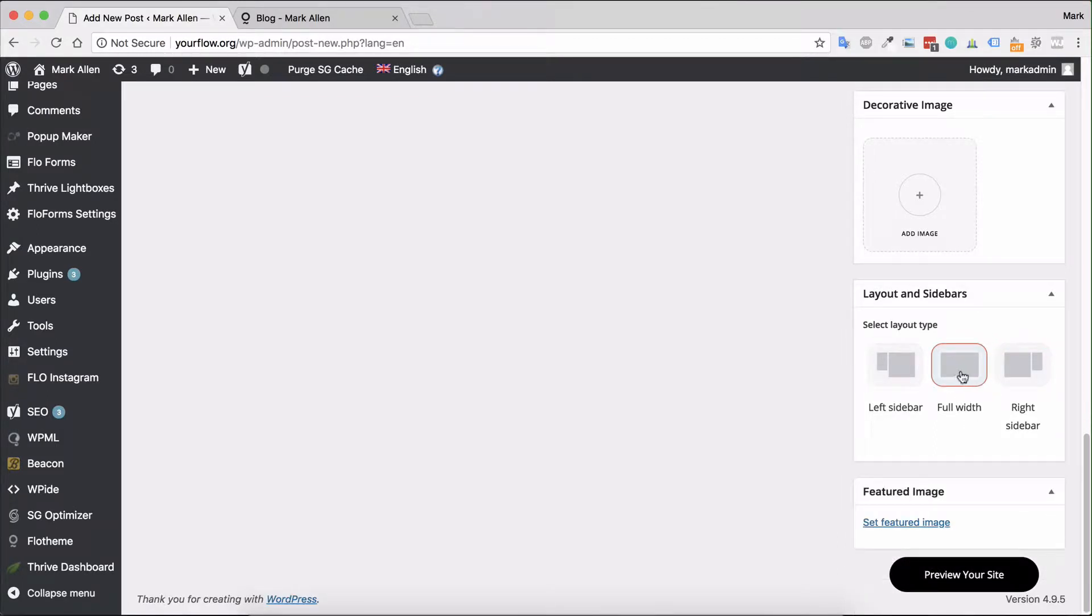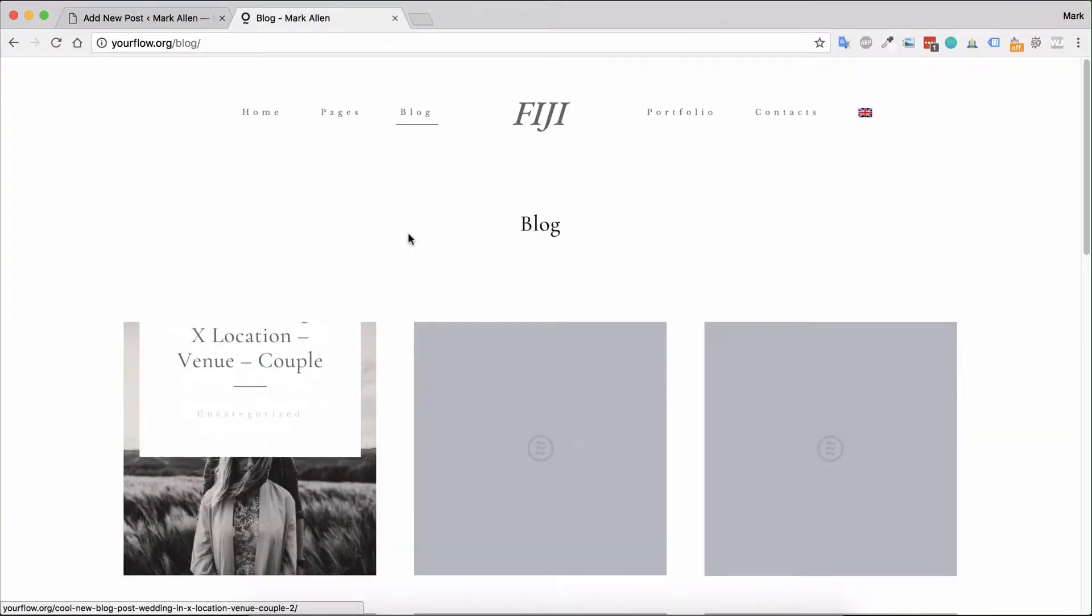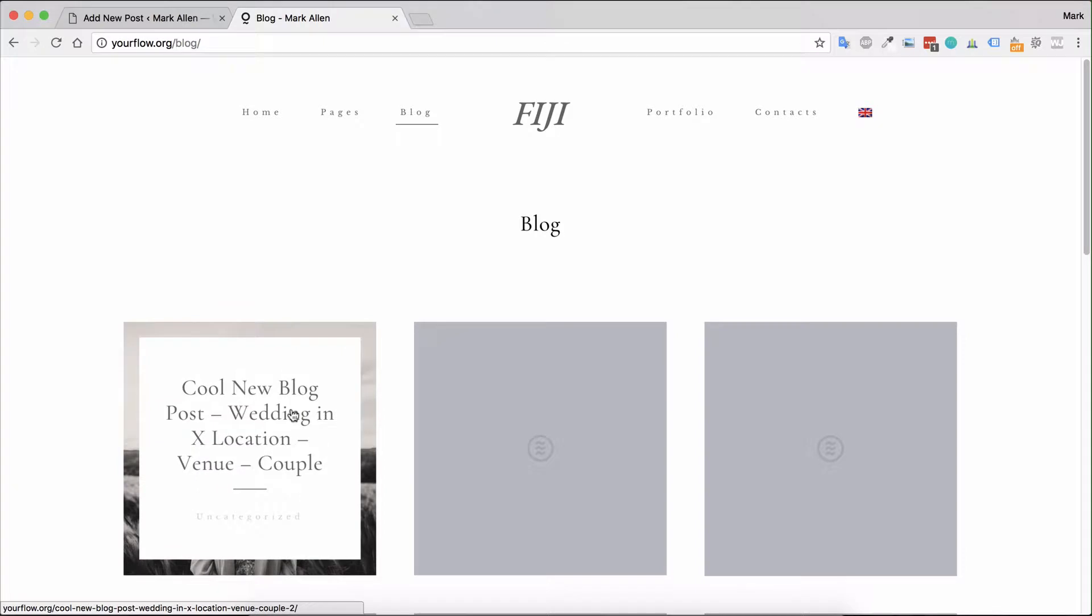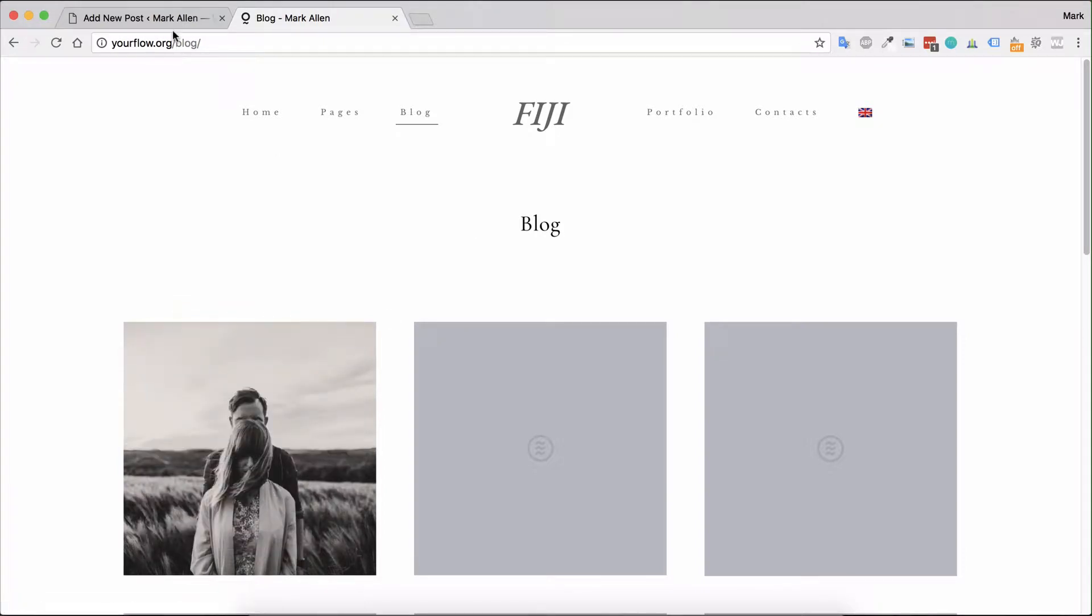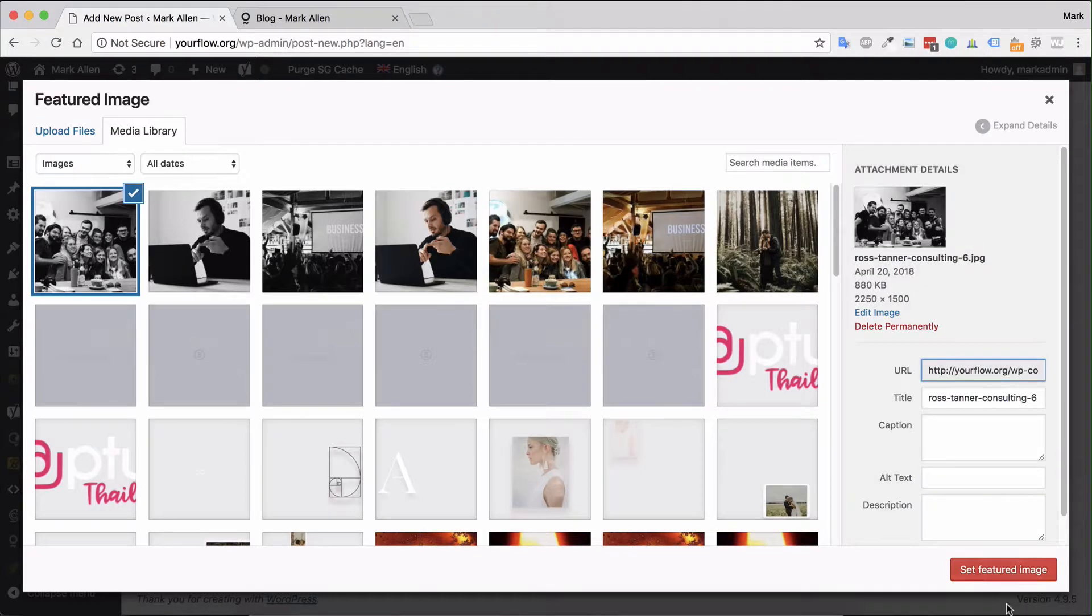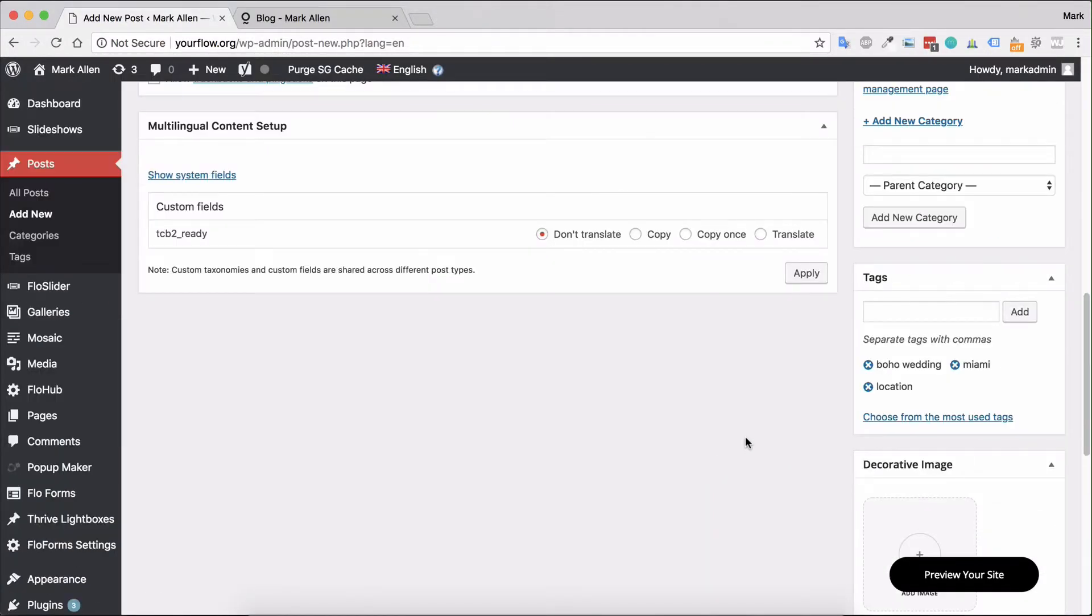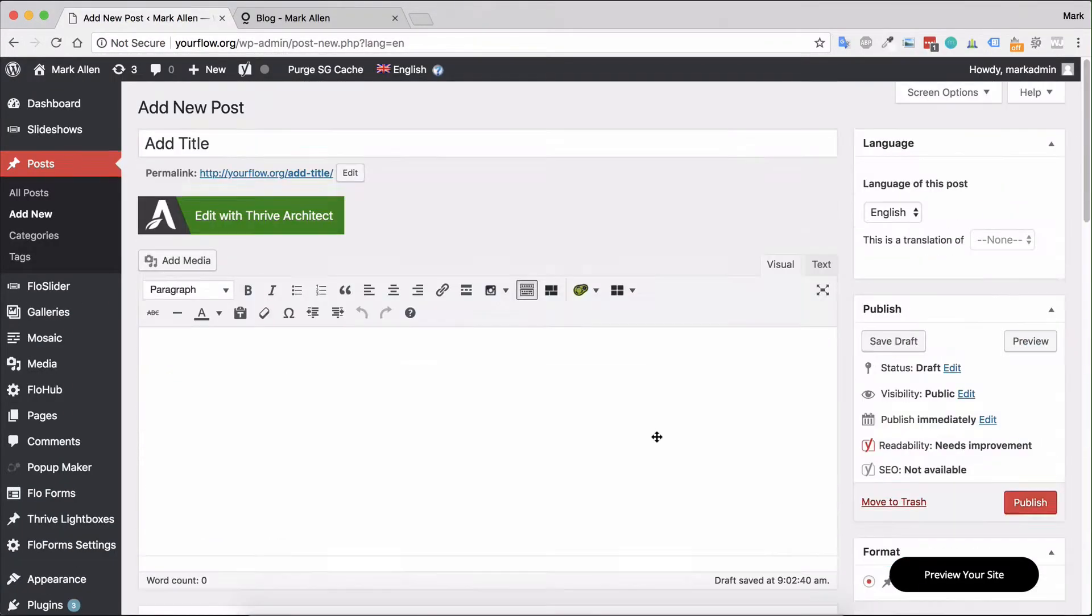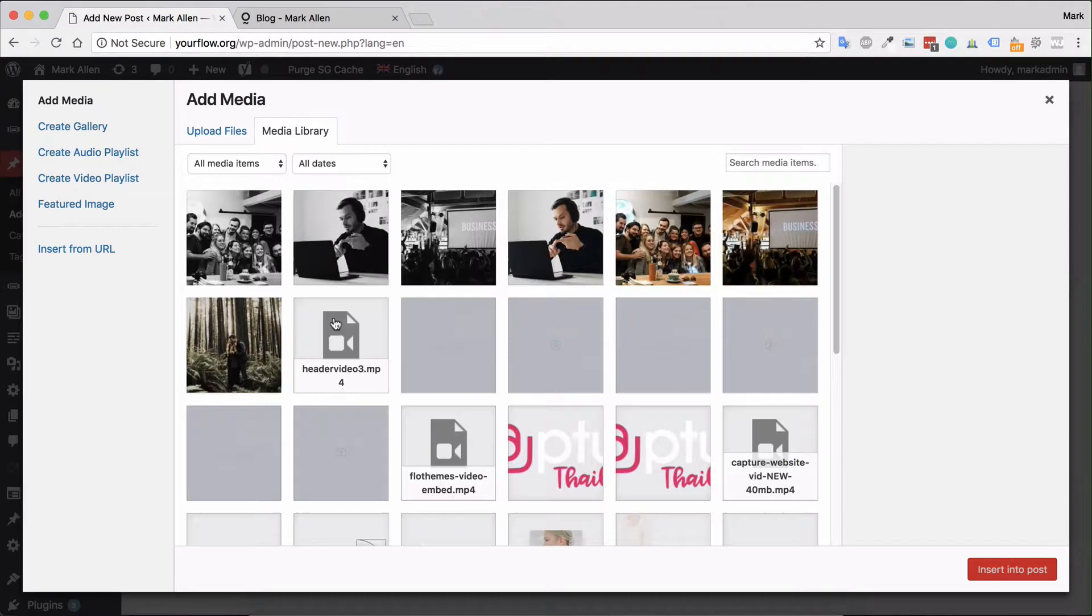If you do want a sidebar, you can select one and choose the sidebar area that you would like to use. Then you should set a featured image - the featured image will be used for the covers if your theme has that. Next, you'll want to add the content. This is very simple - you can hit Add Media and that will allow you to upload blog posts.